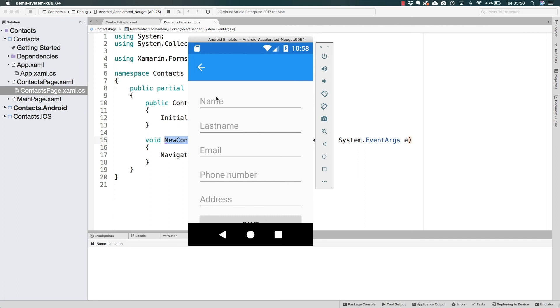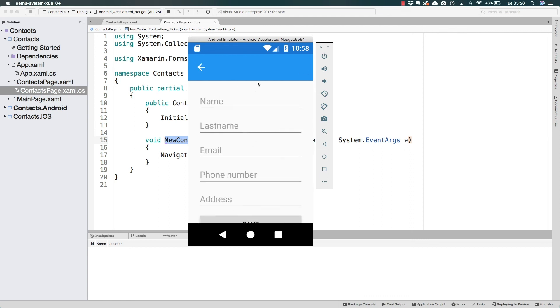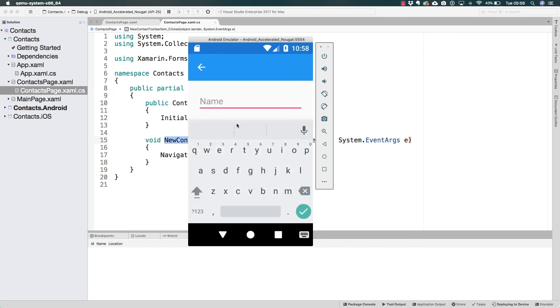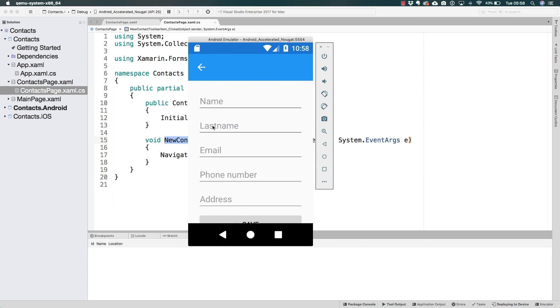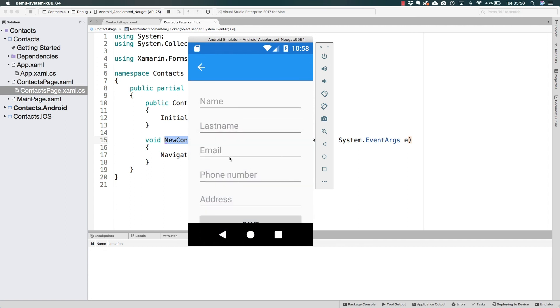But the important thing in here is that the navigation page also added this back button. Now on Android we always have the software or the hardware button in there, but in iOS this is actually crucial and we are going to see that back button as well.